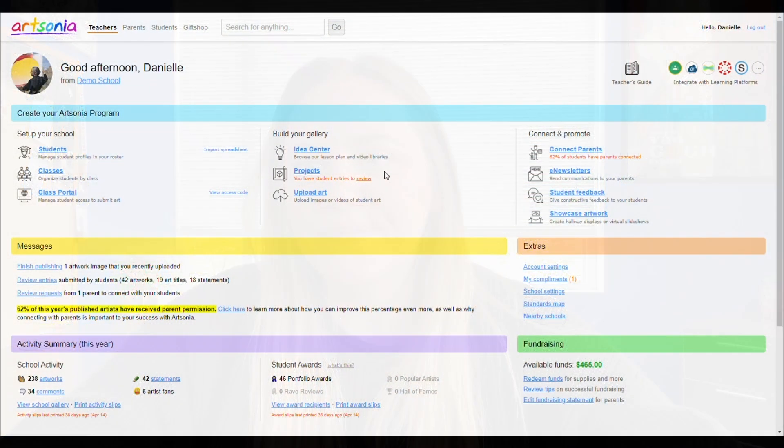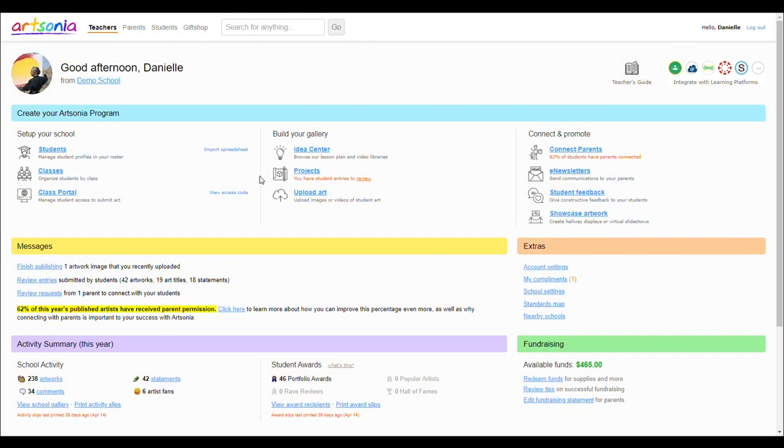Did you know that you could sort your projects on Artsonia? I'll show you how. You first need to log into your Artsonia teacher account, then select projects.